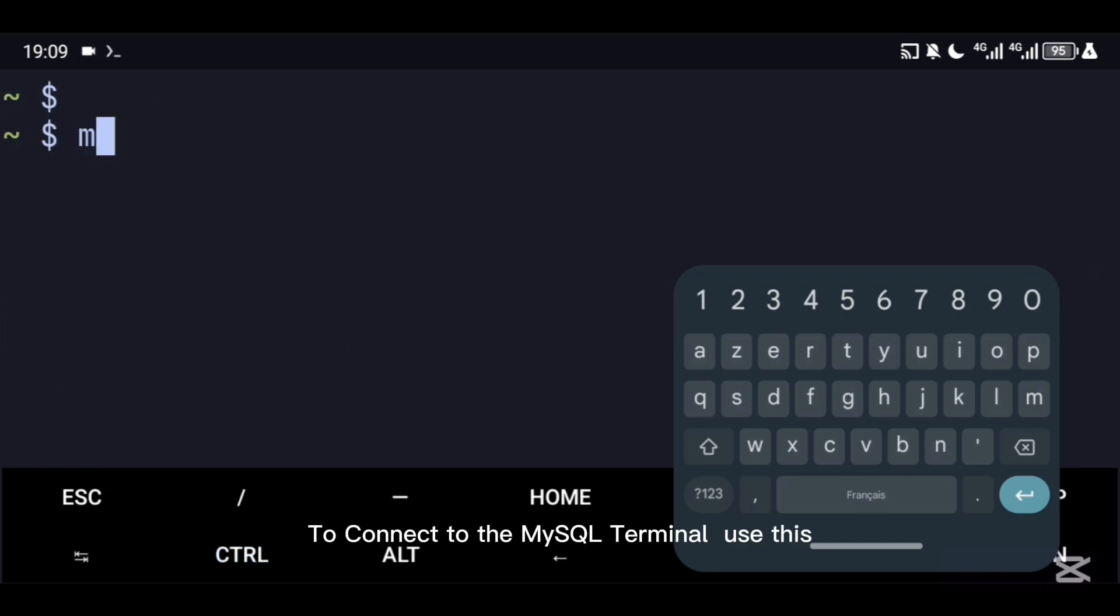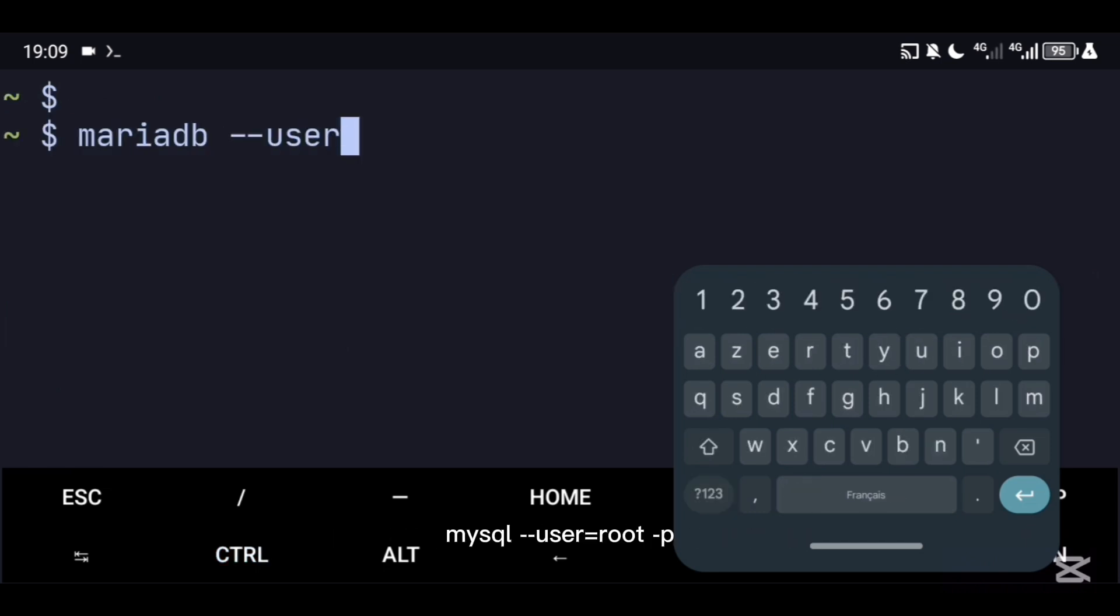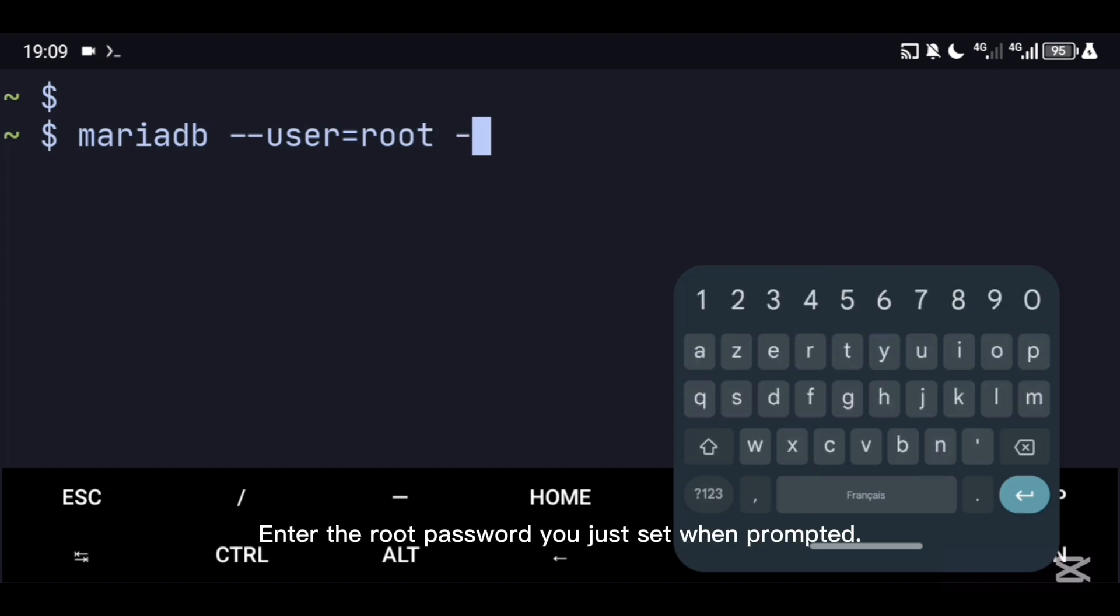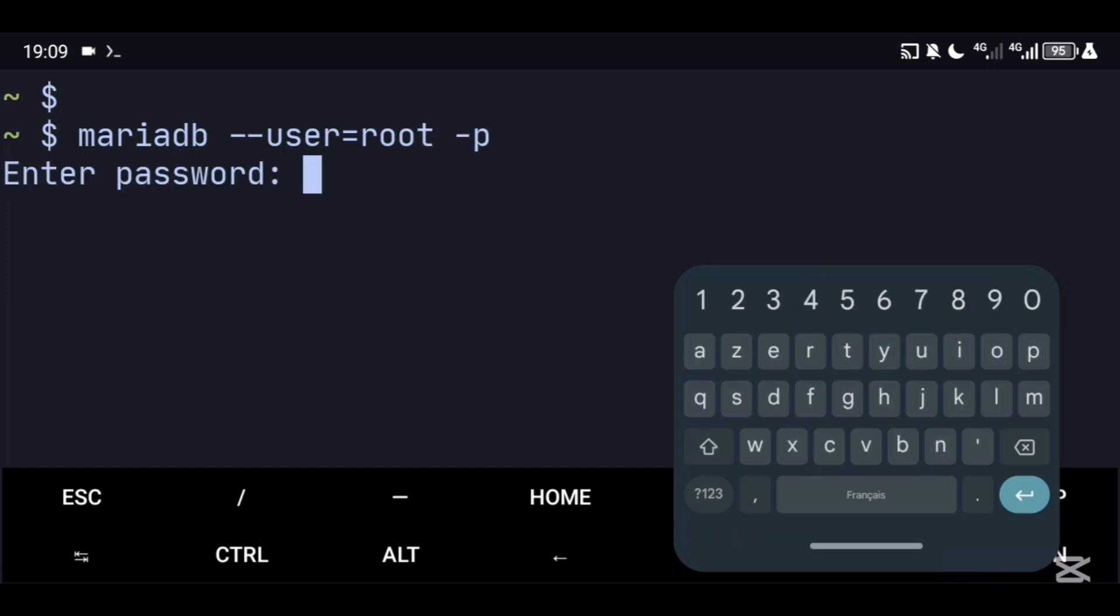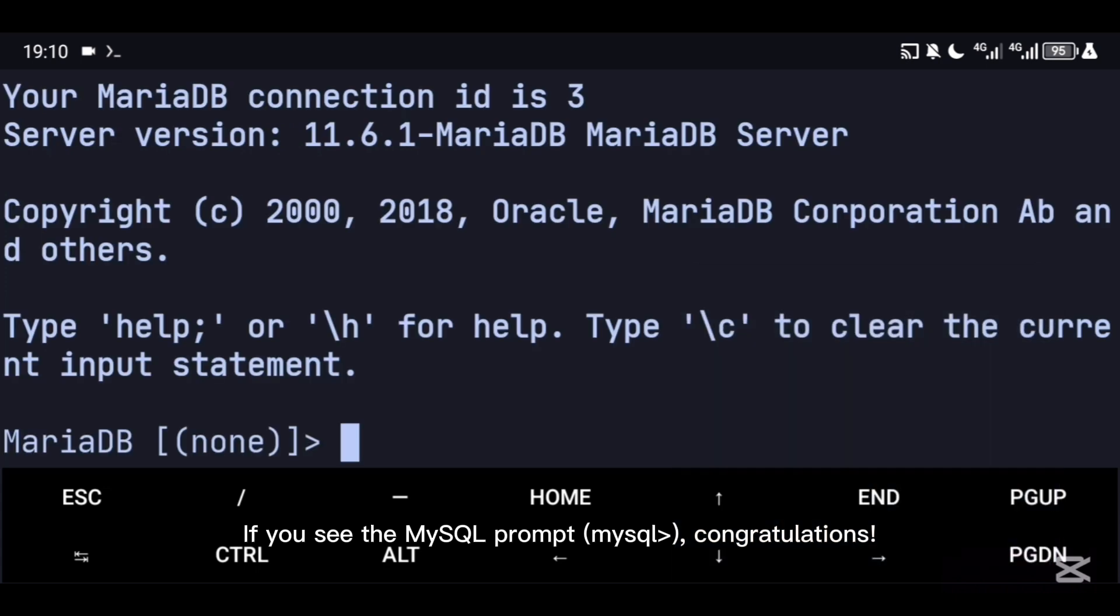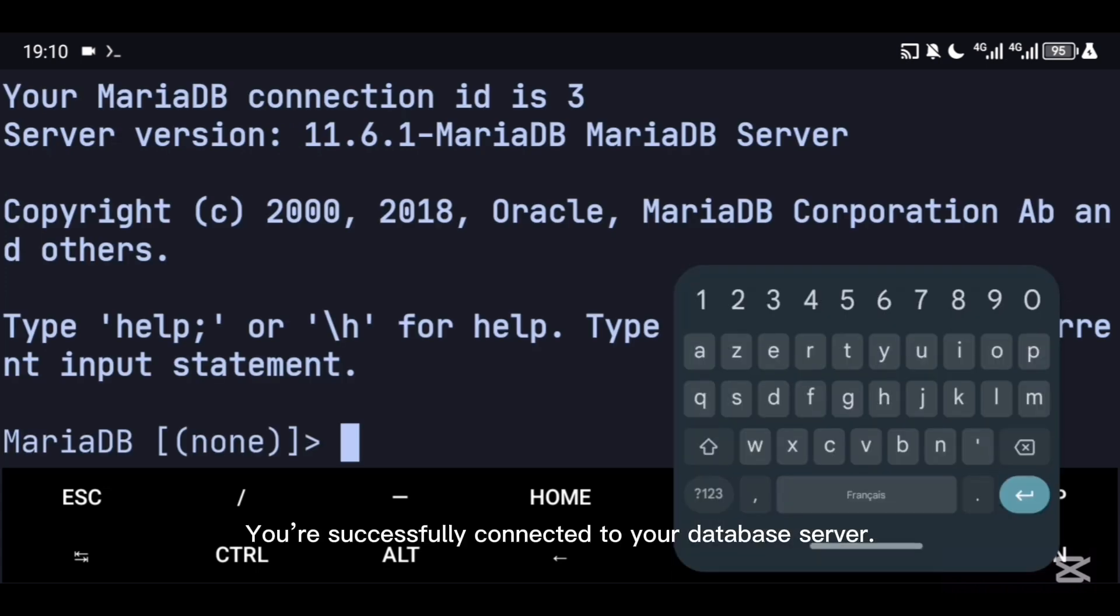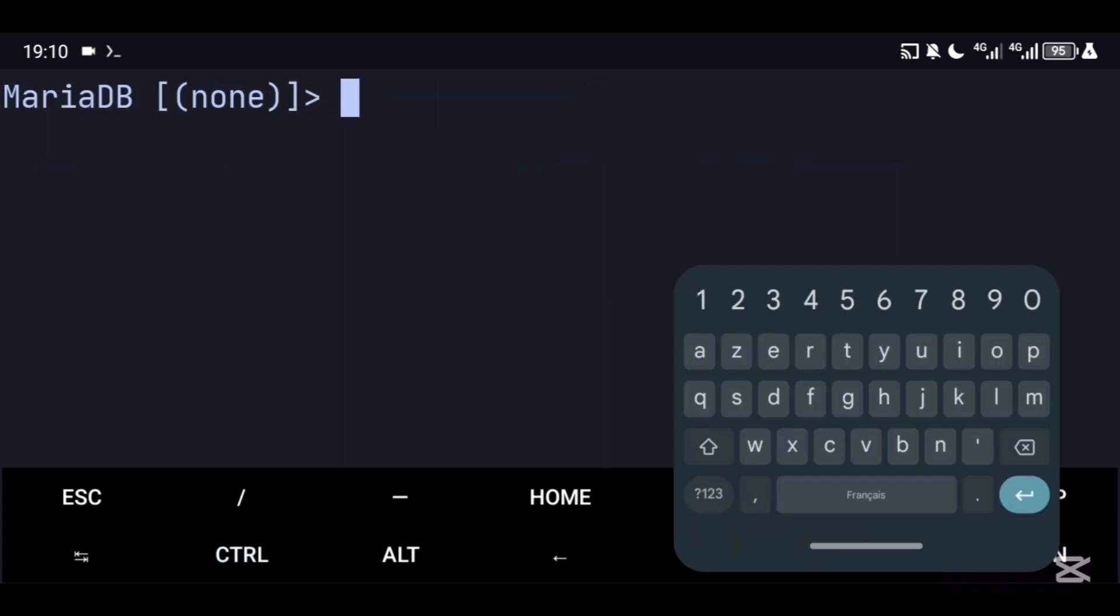To connect to the MySQL terminal, use this: mysql --user=root -p. Enter the root password you just set when prompted. If you see the MySQL prompt, congratulations! You are successfully connected to your database server.